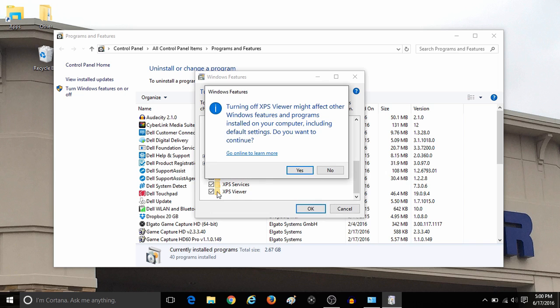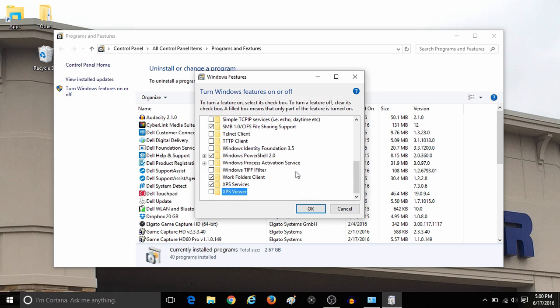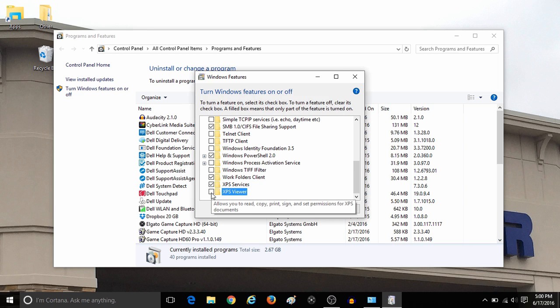So for example, if you click on the XPS Viewer and it's checked, uncheck the box, it will basically ask for confirmation to disable that. If you click on OK, the check will disappear and the XPS Viewer would no longer be available as a feature on the computer.